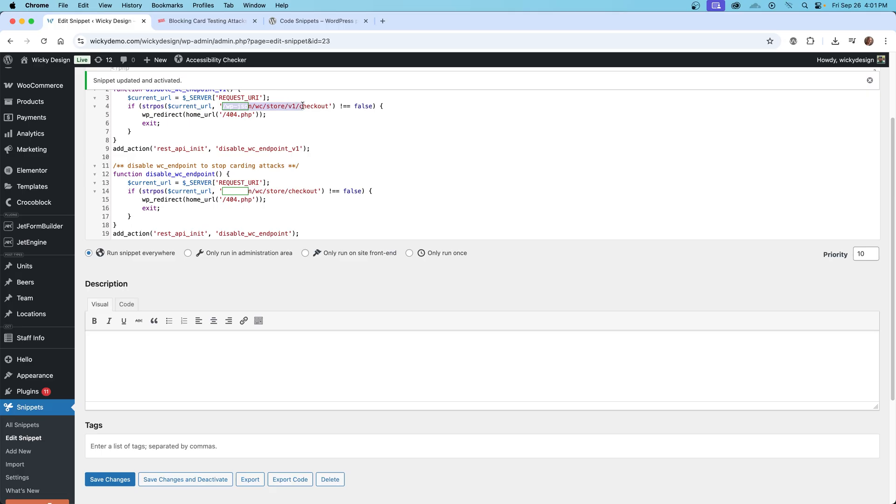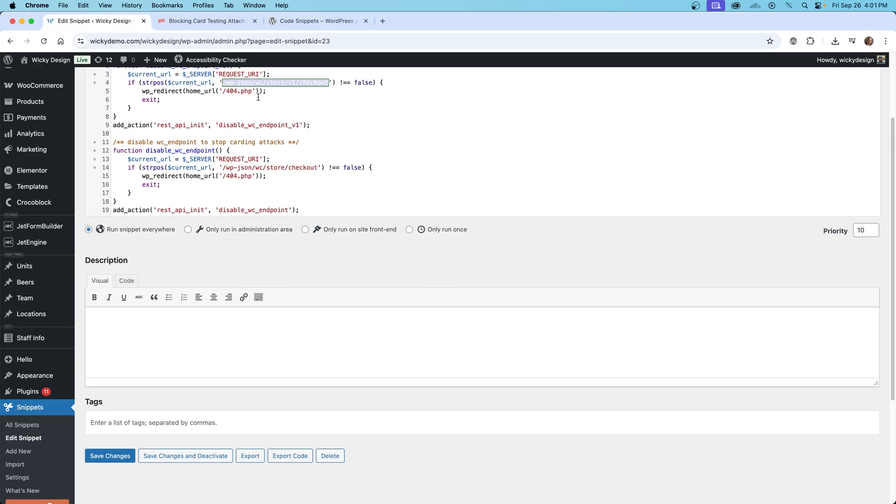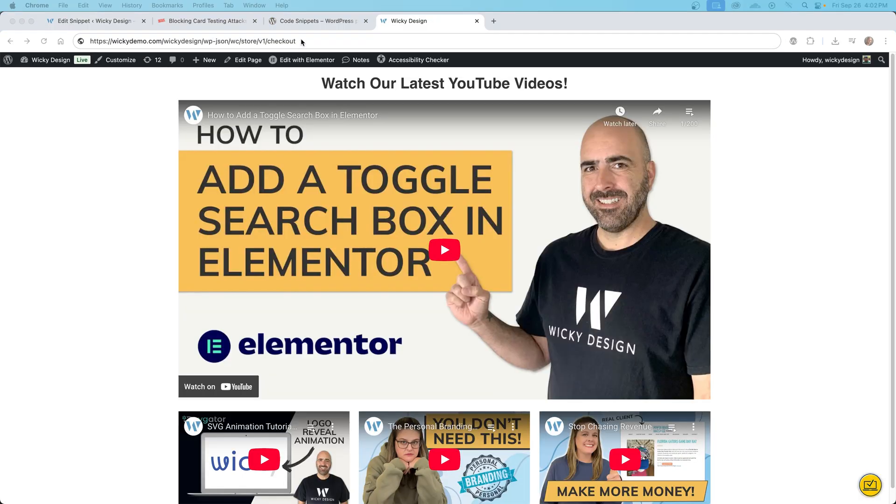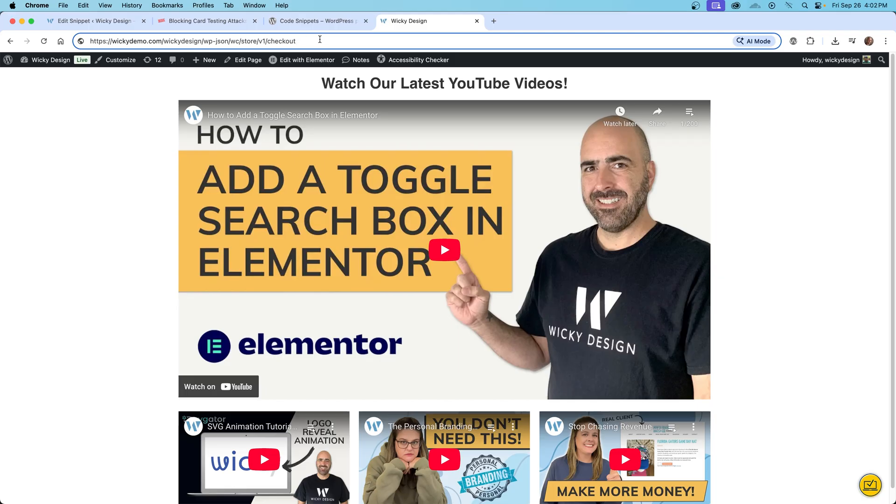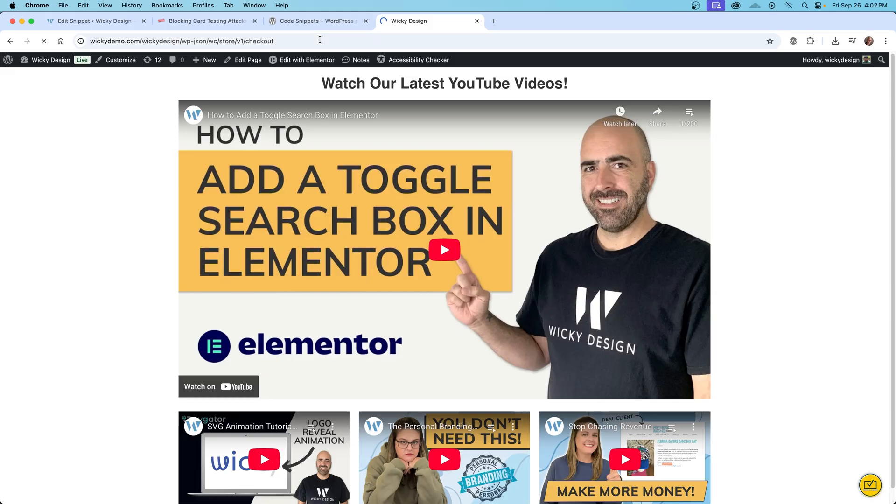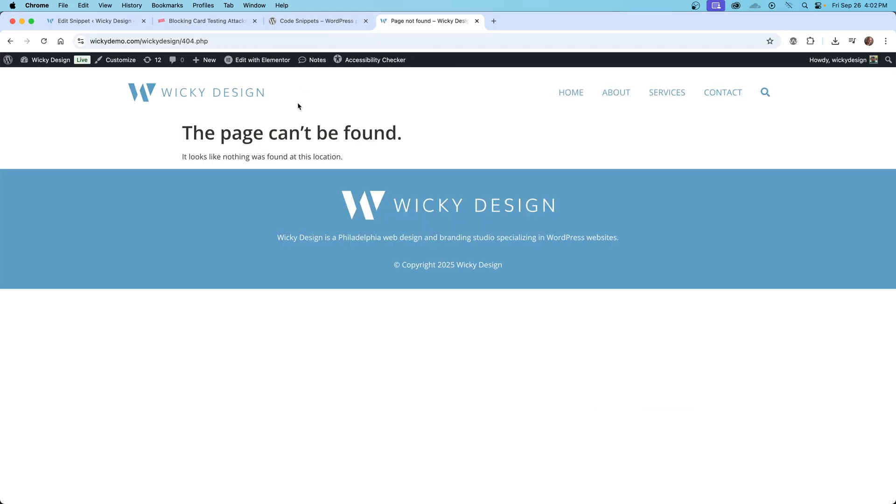And then I'm just going to copy this. And then I'm going to go to the front end of the website and show you what happens. Okay, so now I'm going to go to that URL directly and see if it gives us a 404. So this is what we want to happen is if a bot goes here, it should go nowhere. So if I hit enter right here, you're going to see it goes to our 404 page. I don't have this in Elementor yet, but that's good. That's exactly what you want.